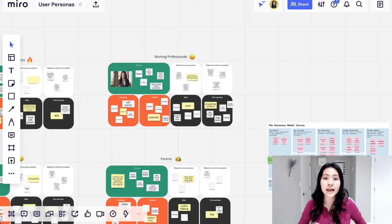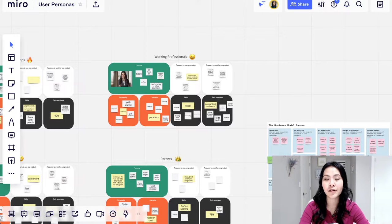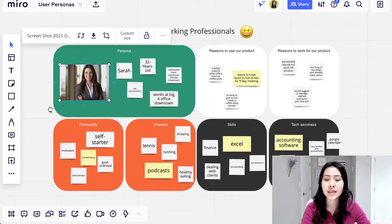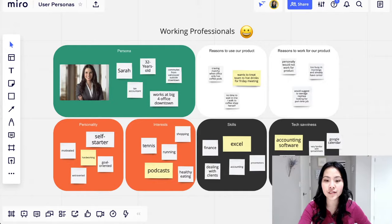One way that I use mirror a lot is for brainstorming and just coming up with ideas in a group. So say I want to create user personas for different things, then I would do something like this, which mirror has a template for it. I would add like sticky notes, add pictures and just different things that I want to visualize and think about. And it's a really visual way to see what we come up with as a group, for example.